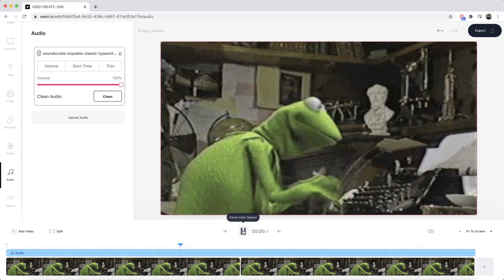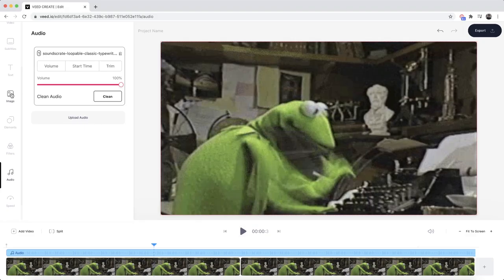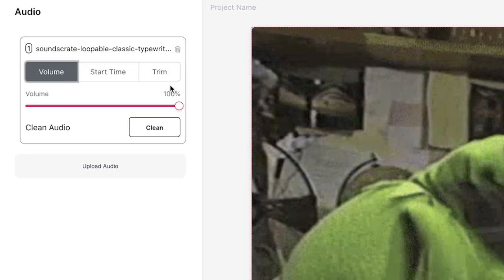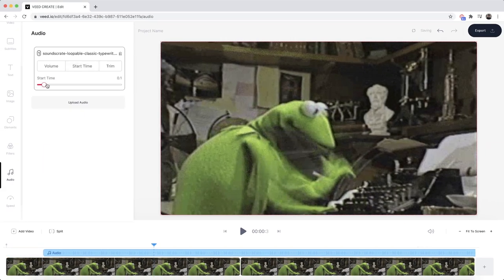Now if I click play, we can hear the typewriter sound effect. If I want to add more sound effects I can click on audio and add more, but first I want to edit my current sound effect. I have three options: I can edit the volume — if I don't want it to be as loud, I can turn it down — and I can also adjust the start time of my sound effect.